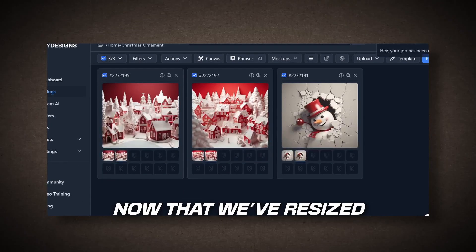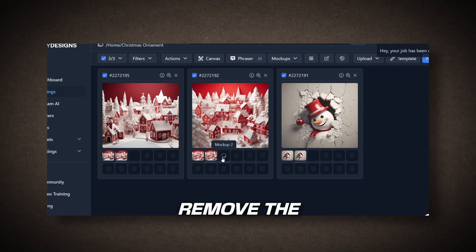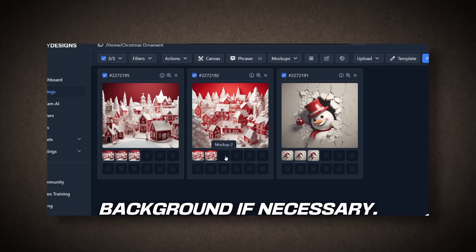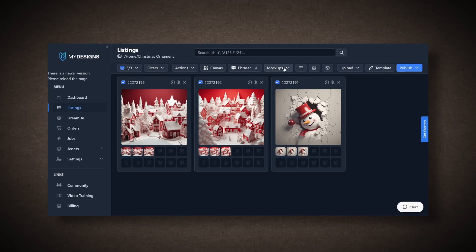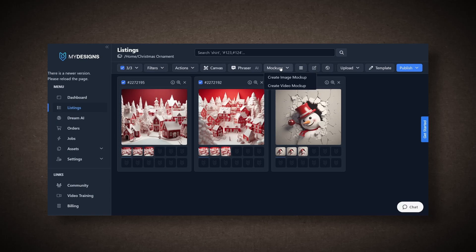Now that we've resized our images, we can remove the background if necessary. Next, we'll create mock-ups. To do this, go to Mock-ups and click on Generate Image Mock-up.